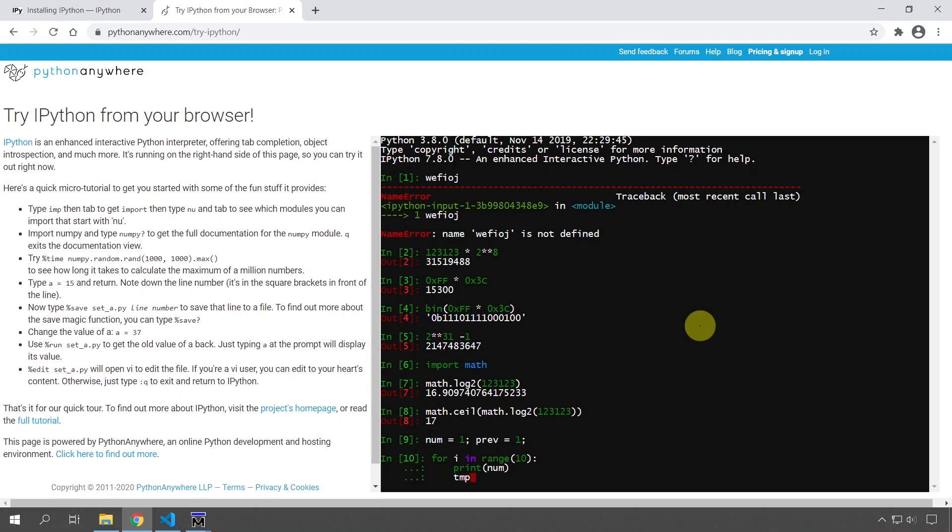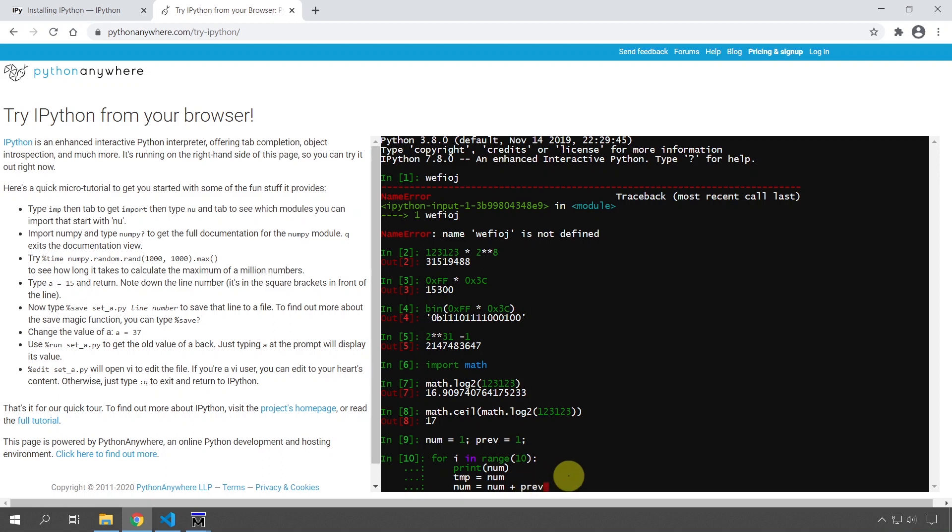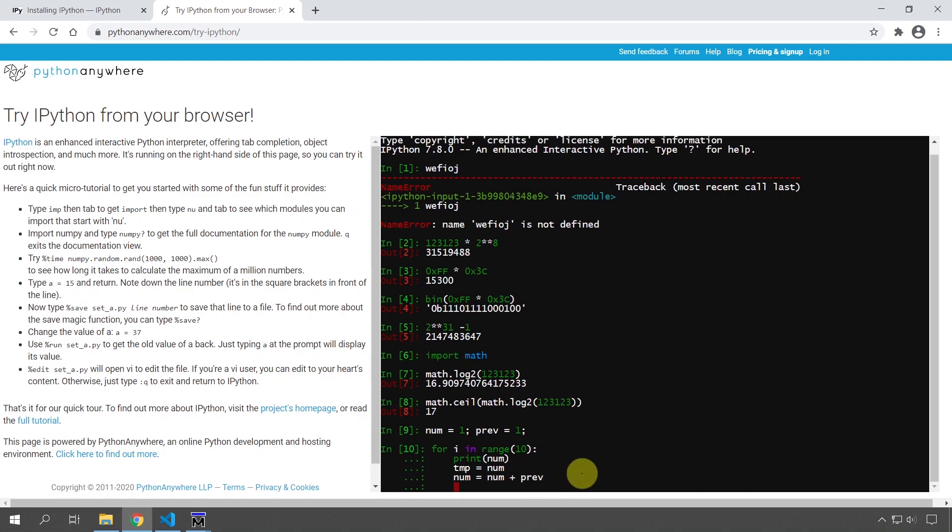And I'm going to store in a temporary variable the number. And I'm going to update the number before the next iteration to the number plus the previous number. So that's how the Fibonacci sequence works. The next iteration is the current number plus the one before that. And then we have to fetch this temp variable which I stored and assign it to the previous one before the next iteration.